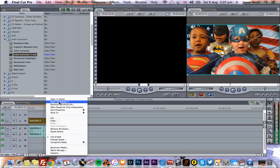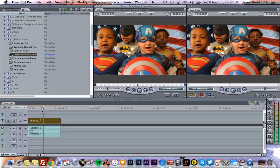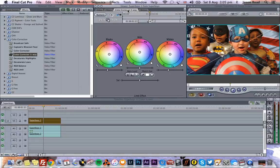So the trick here is to right-click, Control-click, and choose Open in Viewer. There we go. And now I've got my Color Corrector, and I can maybe crush those blacks a little bit.